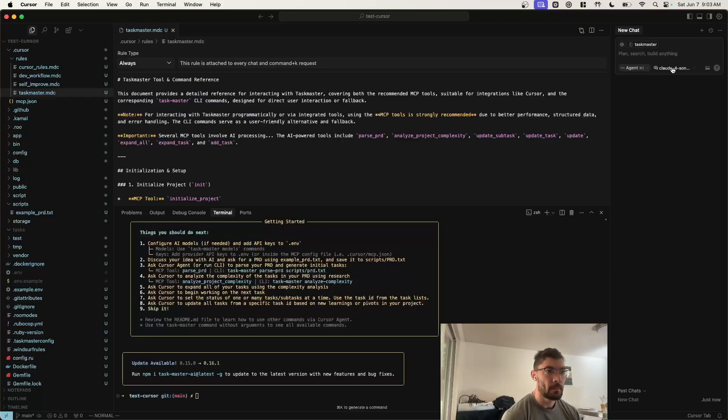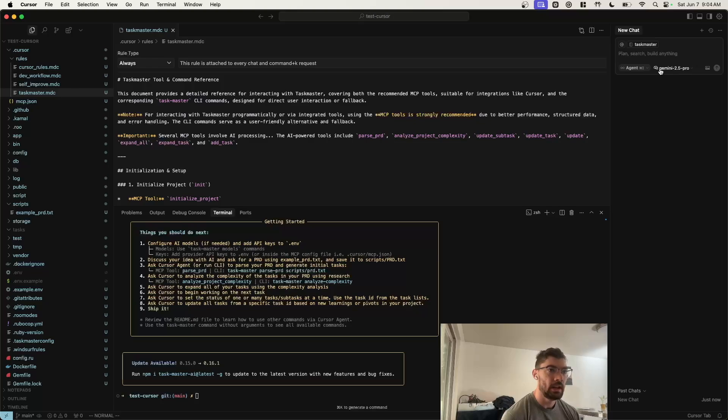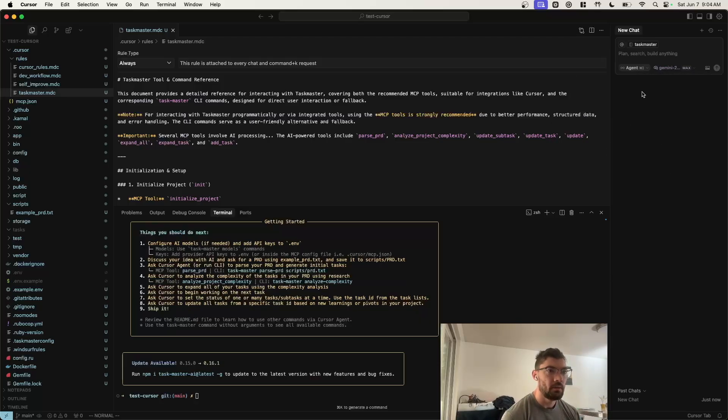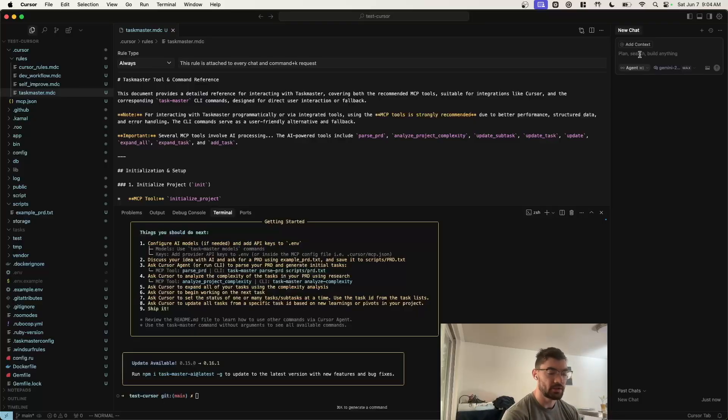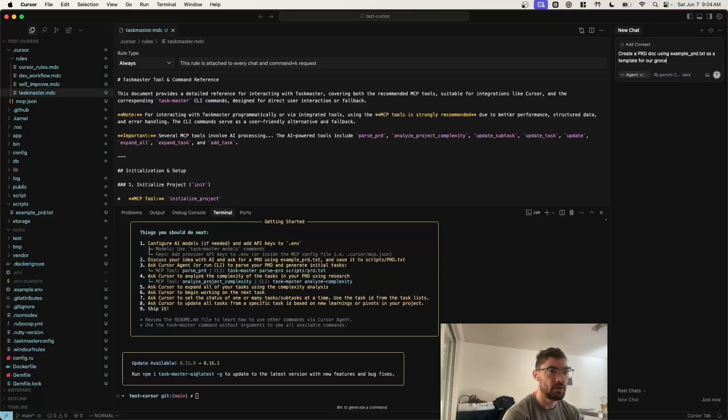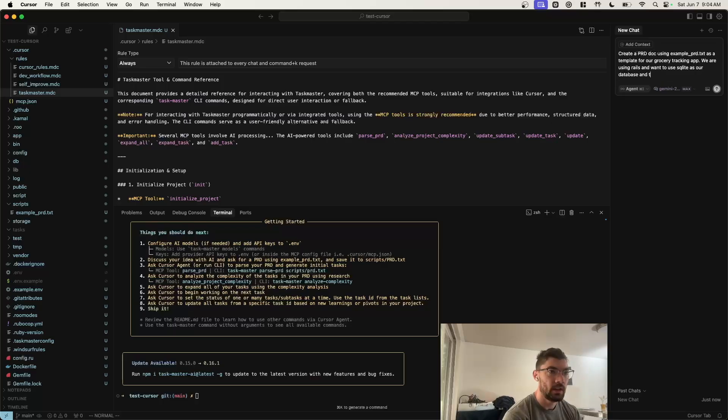Now we can come over here, and we can select our agent. I like to use Gemini 2.5 Pro in max mode when I'm creating these PRD documents, just so it has as much context as possible. Make sure you're in agent mode, and then you can come up here and ask it for a PRD doc. So we're going to be building a grocery tracking app. Let's say create a PRD doc using example PRD.txt as a template for our grocery tracking app. We are using Rails and want to use SQLite as our database and the standard Rails views.